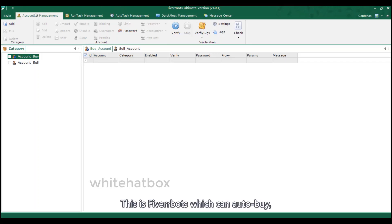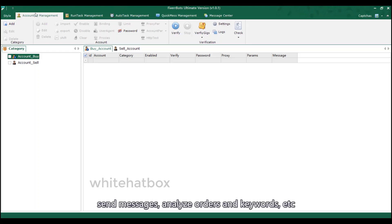This is FIV AirBuds which can auto-buy, send messages, analyze orders and keywords.